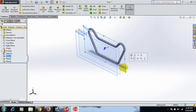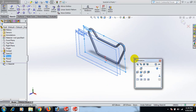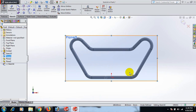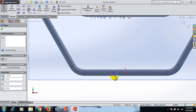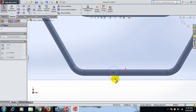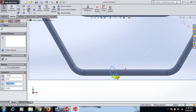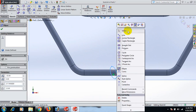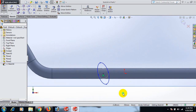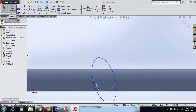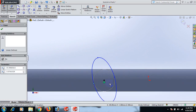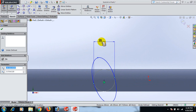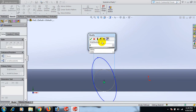Now go to this plane, and in this case go to Normal To. Draw an ellipse here.